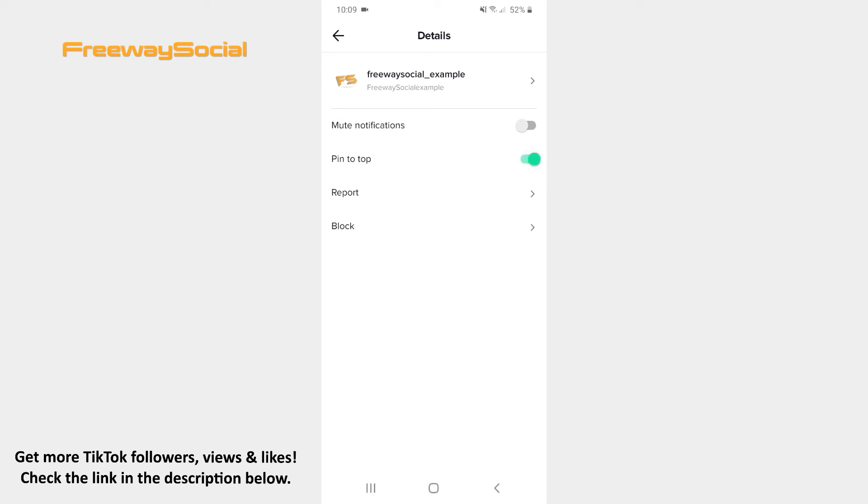That's it! I hope this guide was helpful and you were able to bring a chat to the top on TikTok. Don't forget to like this video and visit us at FreewaySocial.com.